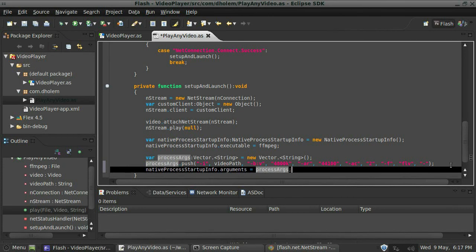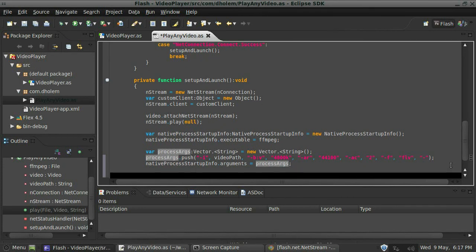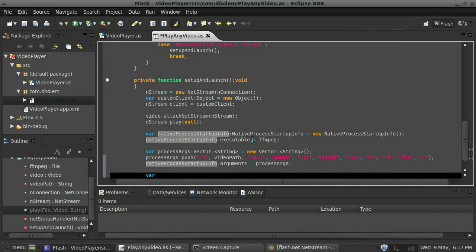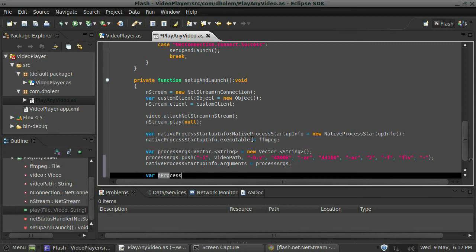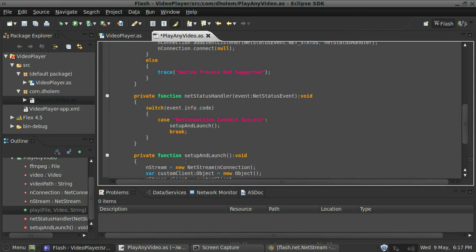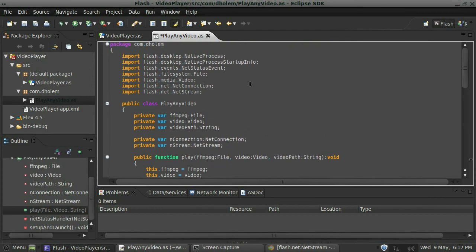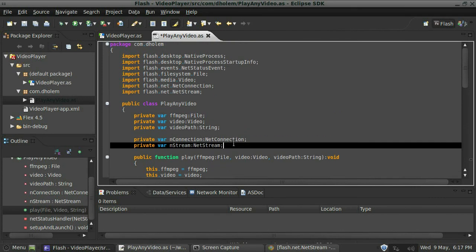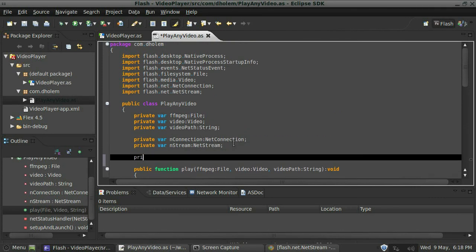Okay, so we're almost there. I'll create a variable here called end process. Actually, it'd probably be smarter if I created this variable up here with the rest of them. So I'll go private variable.